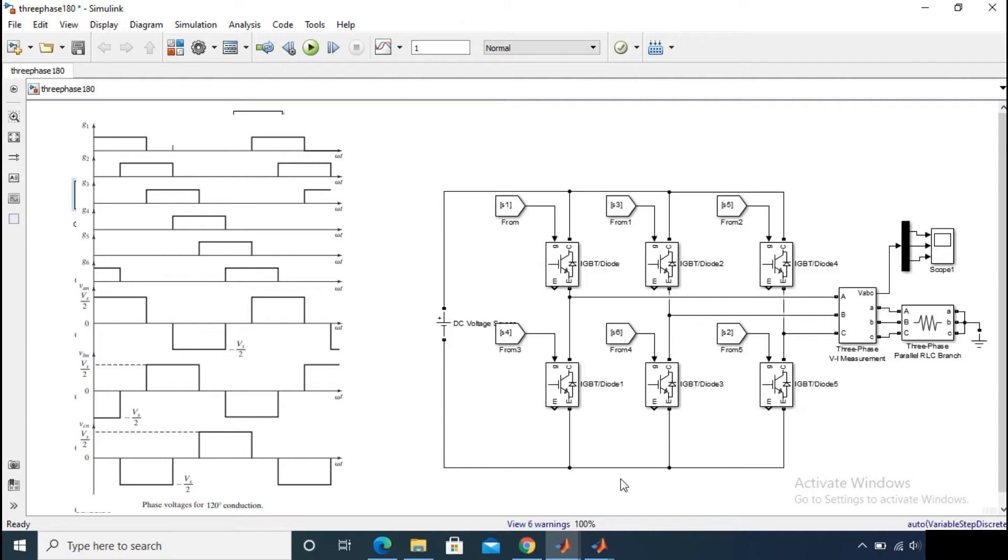And you can see on the below that there is a phase voltage waveform of this 120 degree conduction mode. You need to understand how the phase voltages are generated if you consider a star connected resistive load.